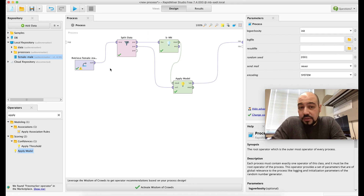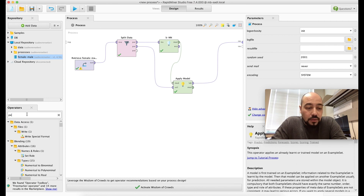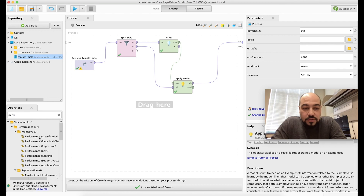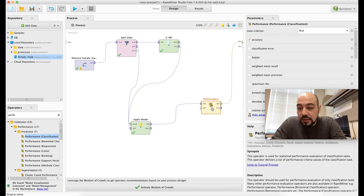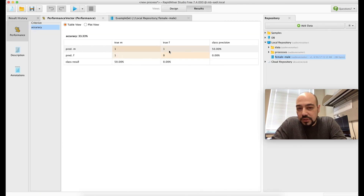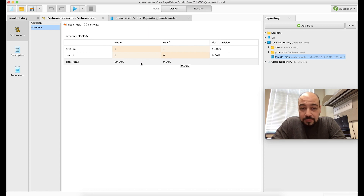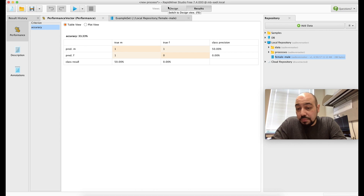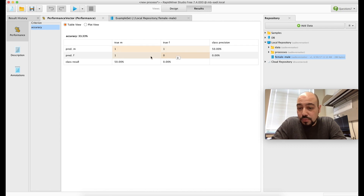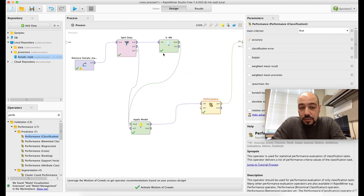You can also add a Performance node for classification statistics, connected into the flow after Apply Model. When run, it displays a confusion matrix — the diagonal shows correctly classified samples, and values off the diagonal represent errors. This is especially useful for large datasets with thousands or millions of entries, where you can see all classification results at a glance.